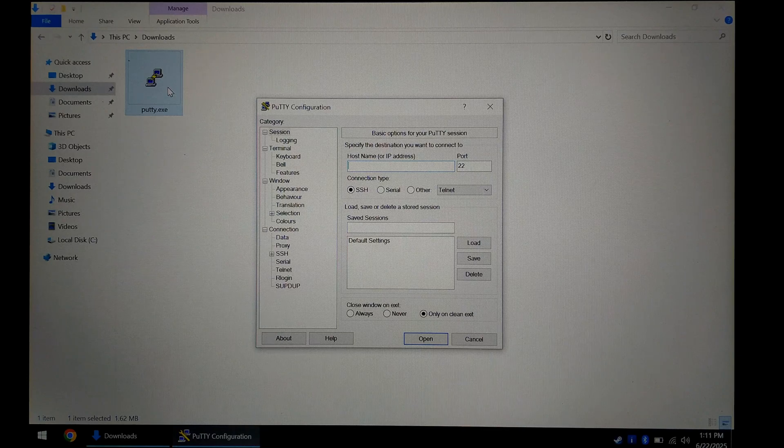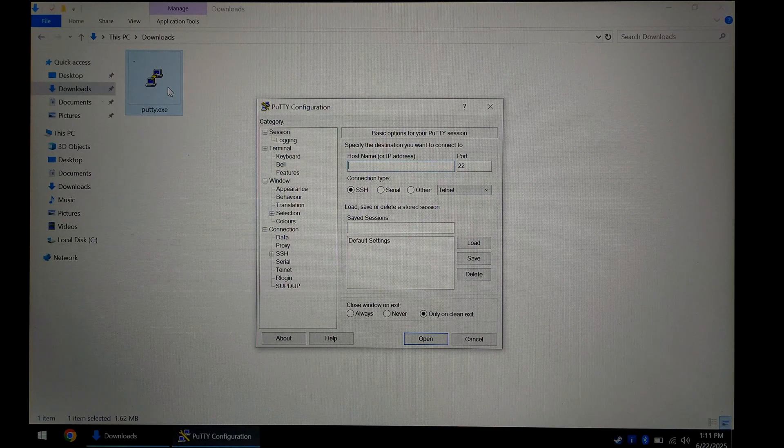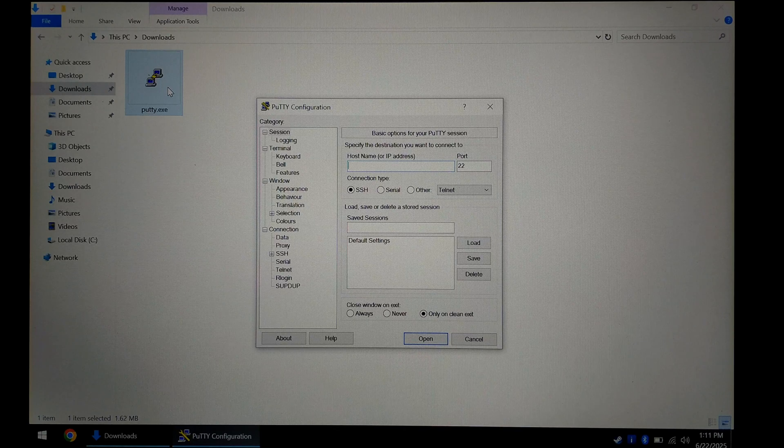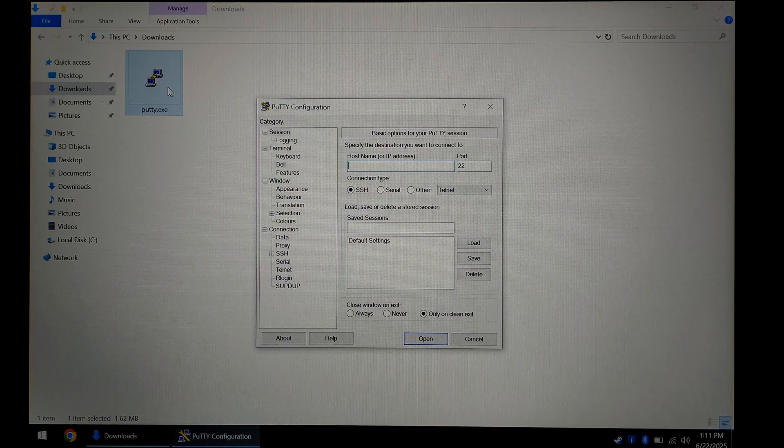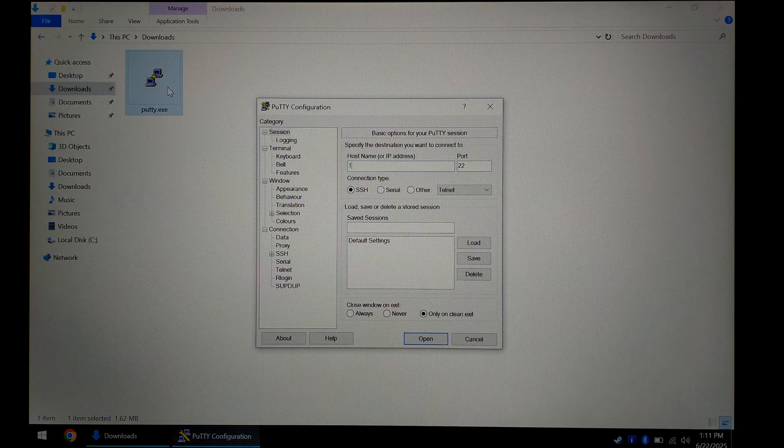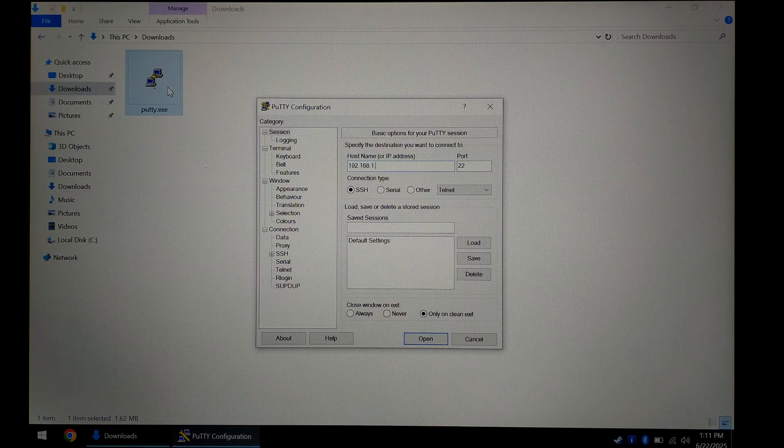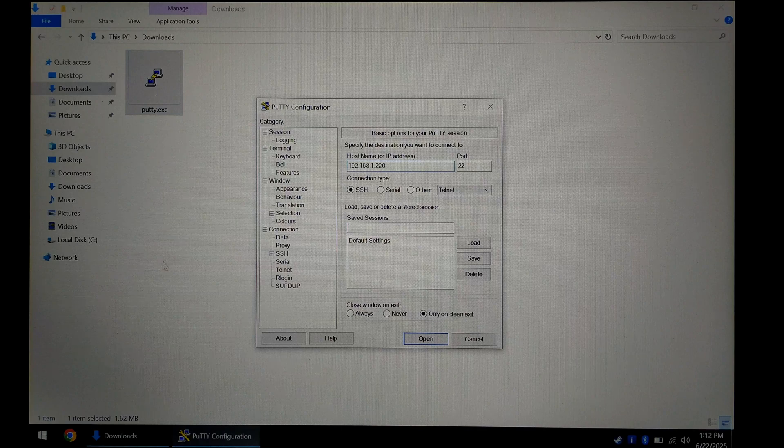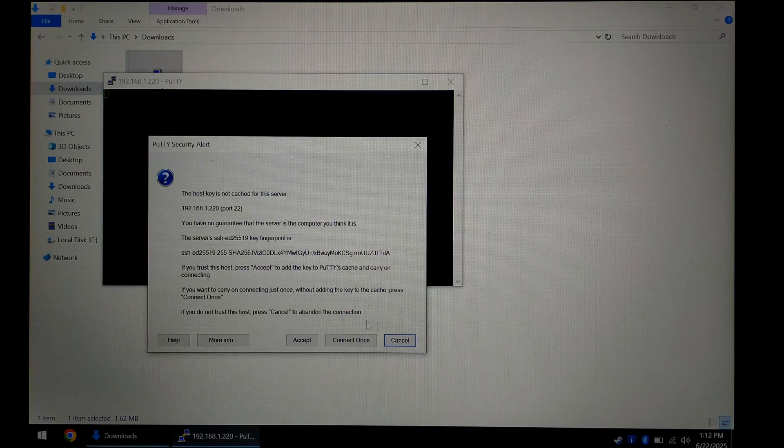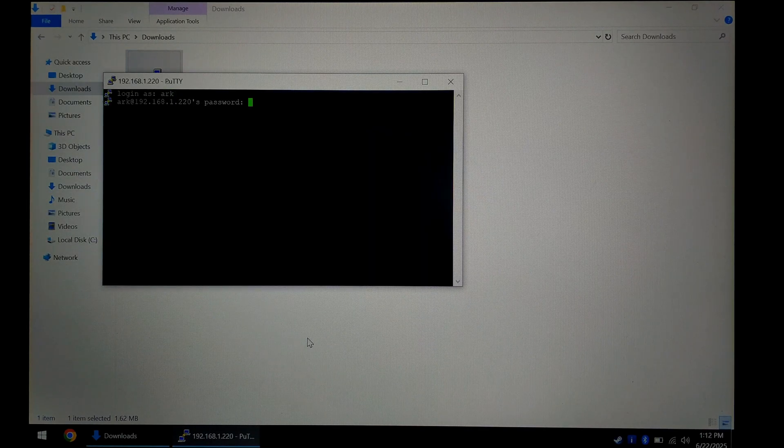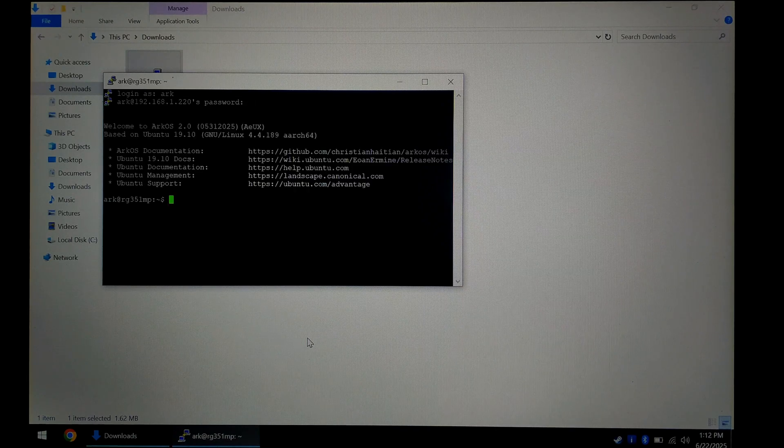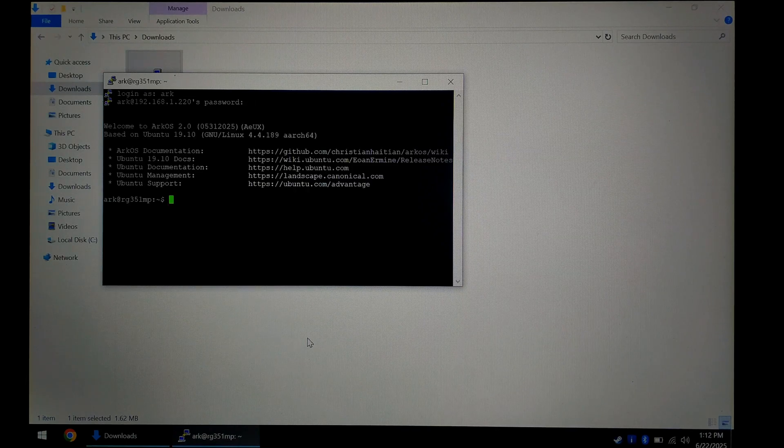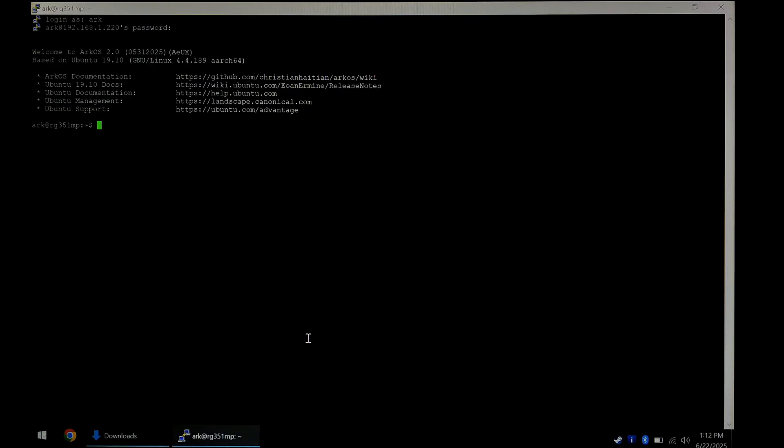So Putty itself is pretty straightforward. We want to type in the IP address of our R36S. When we enabled remote services on the handheld itself, it did show us the IP, but you can also see it under network info. For me, it was 192.168.1.220. We'll leave the port as the default 22, and let's click open. It'll ask if you want to accept the key. Click accept. The username is ARK, and the password is also ARK, both lowercase. And we are now connected to our R36S over SSH. I'll go full screen. Hopefully it's clear enough.